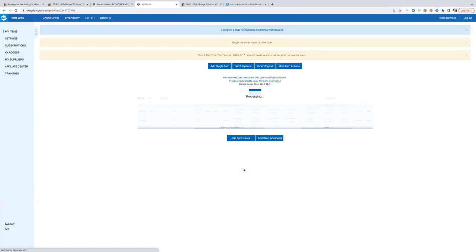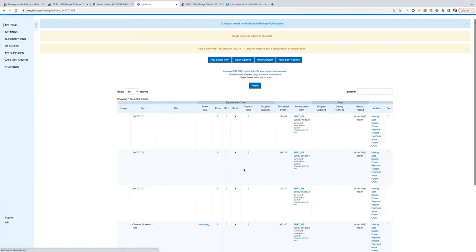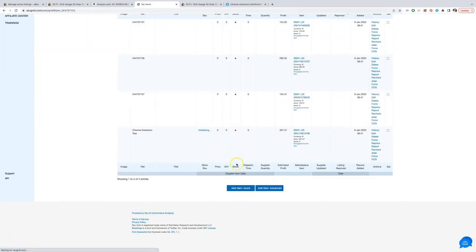Now we need to wait some time before the supplier is initialized and the eBay's item is repriced. It can take up to an hour.